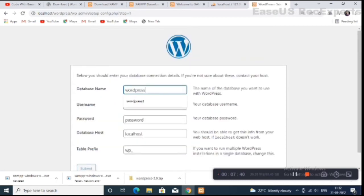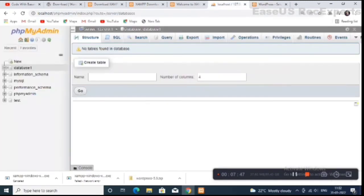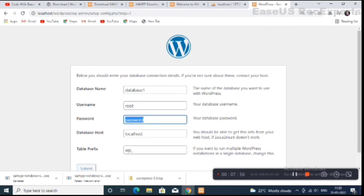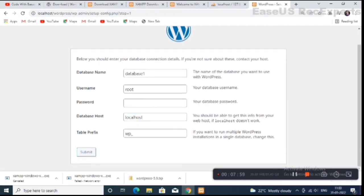For the database name, enter the database name 'database_one' as created in phpMyAdmin. The username has to be 'root', the password has to be blank, the database host is 'localhost', and the table prefix is 'wp_'. Then click on Submit.